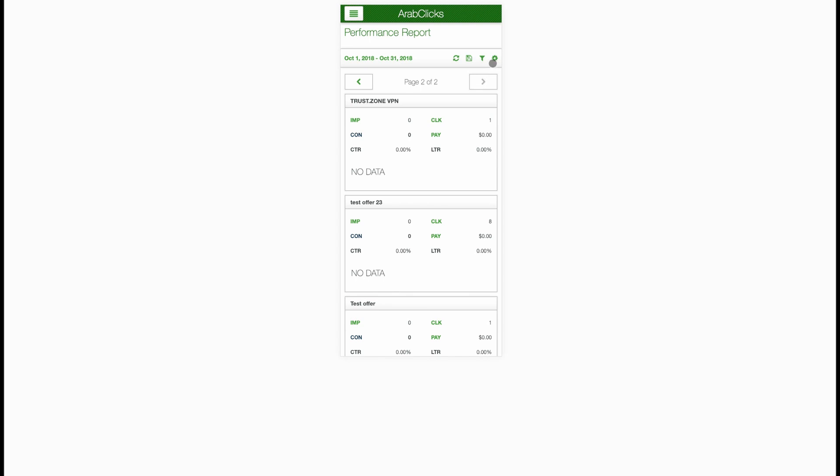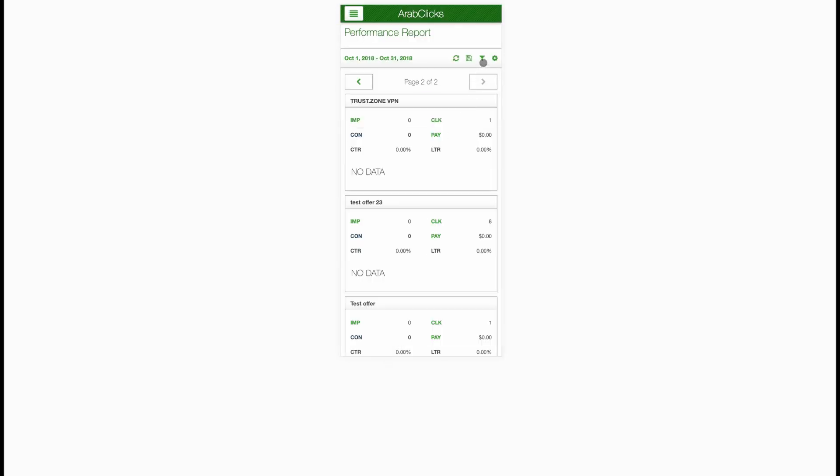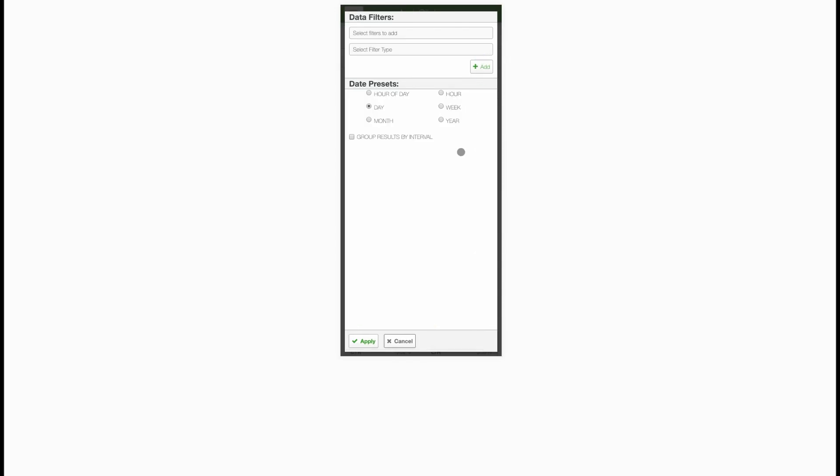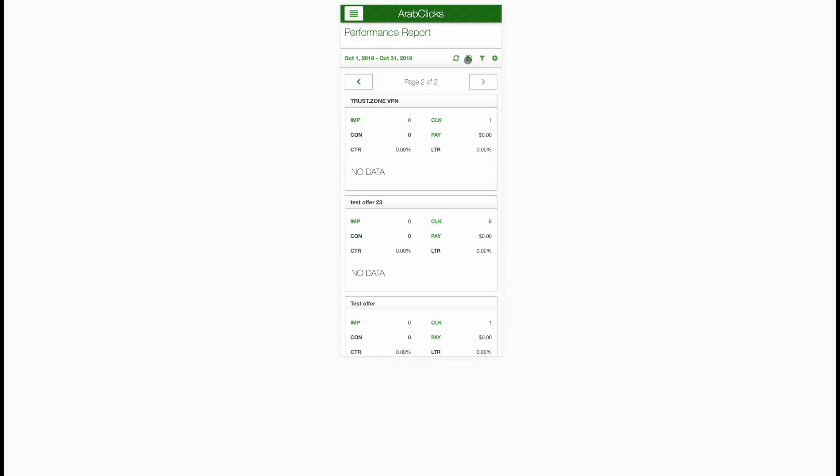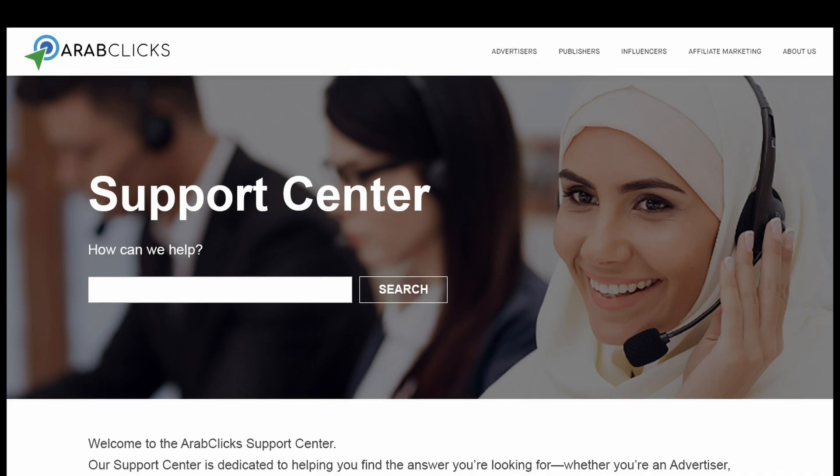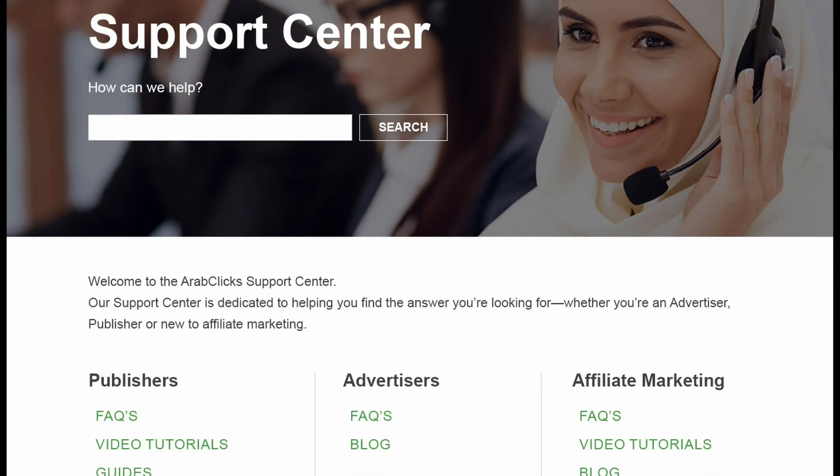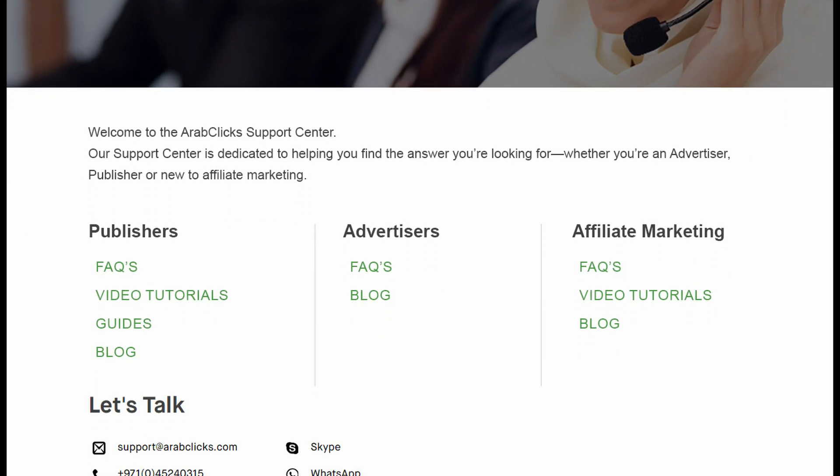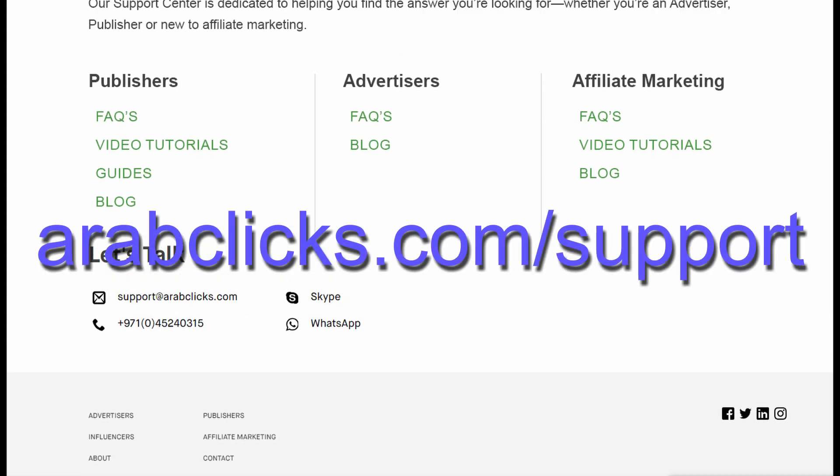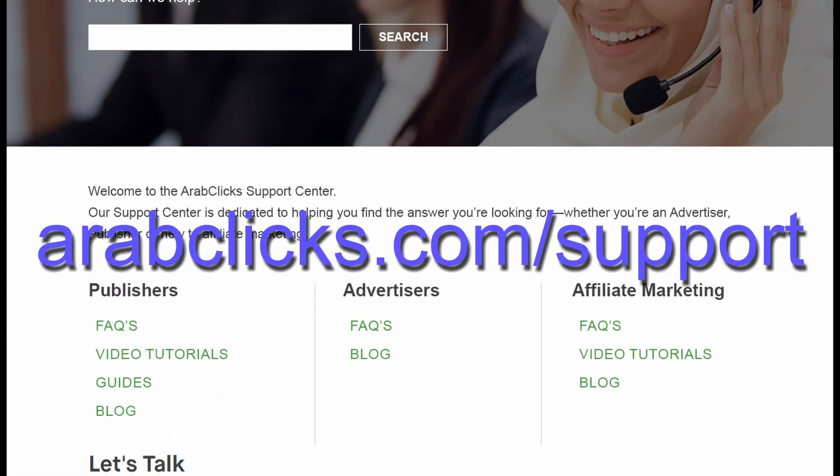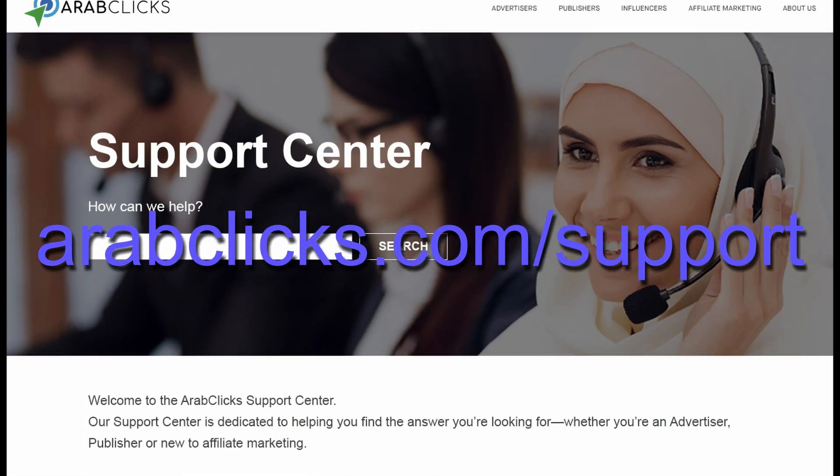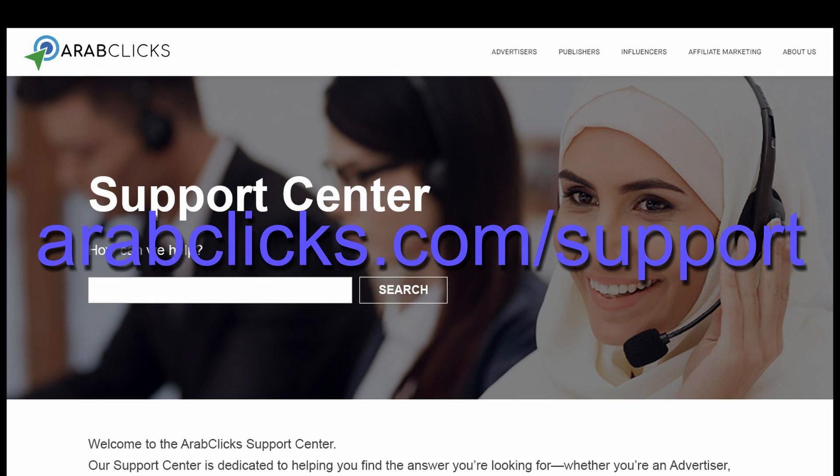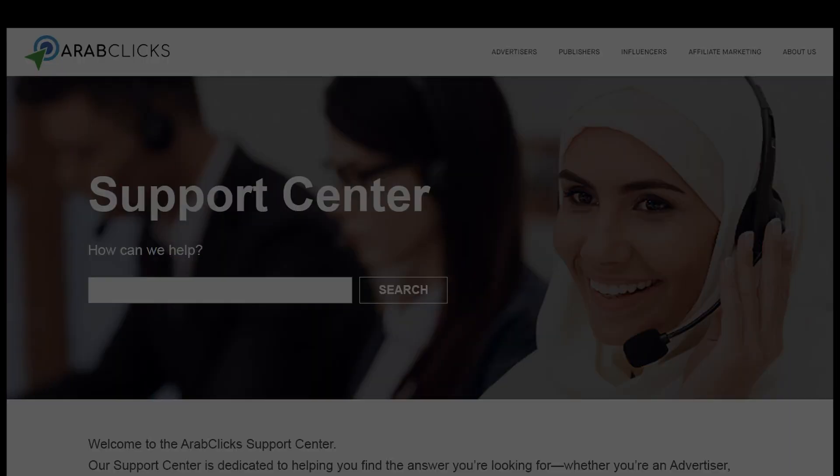That's about it for our performance report tutorial. We hope it's helped. Take a look at our conversion report tutorial to learn how to review your transactions and sales. If you still have questions or need more information, please go to our support center on the ArabClicks website at arabclicks.com/support or contact your account manager on Skype or WhatsApp.